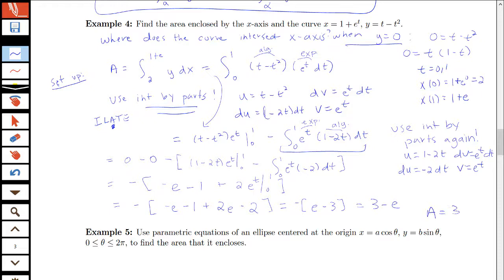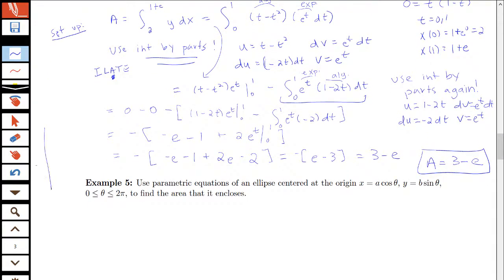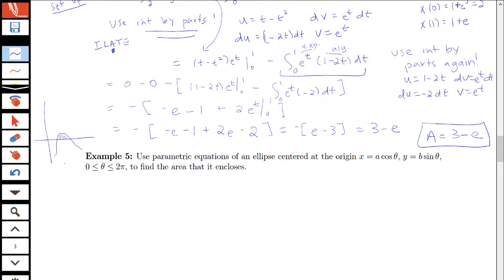So our final answer is that the area of the region enclosed between the curve x equals 1 plus e to the t, y equals t minus t squared, and the x-axis is 3 minus e. Let's now look at one more example. I can draw a quick sketch — this region looks like this — and now we move on to example 2.